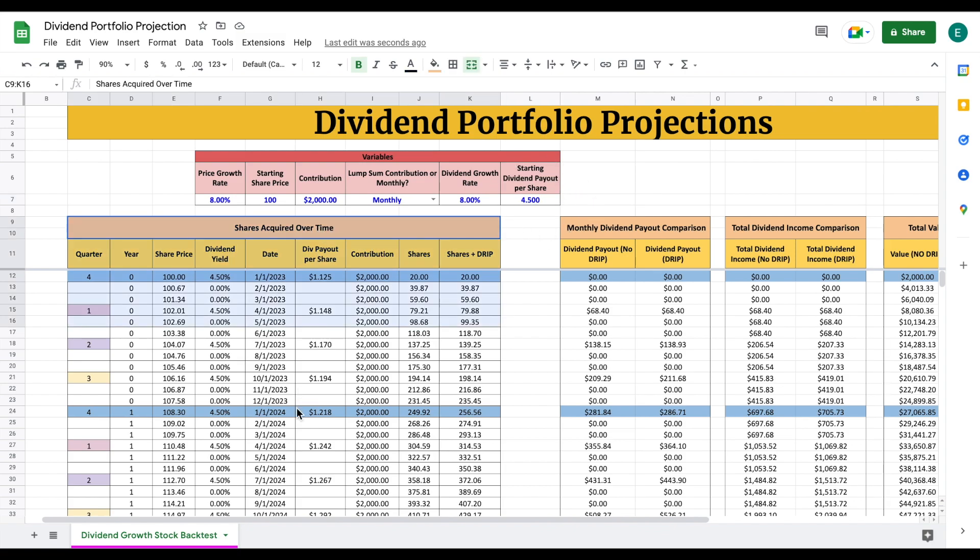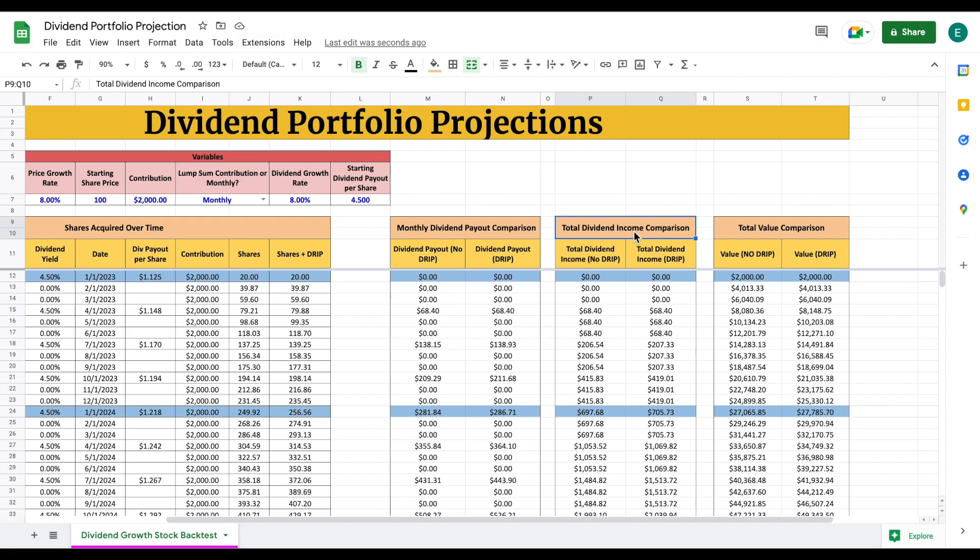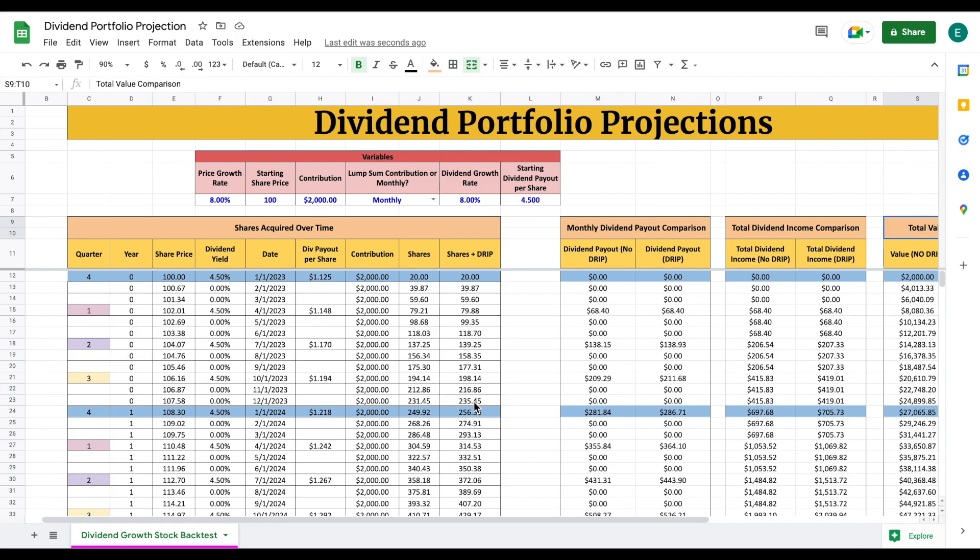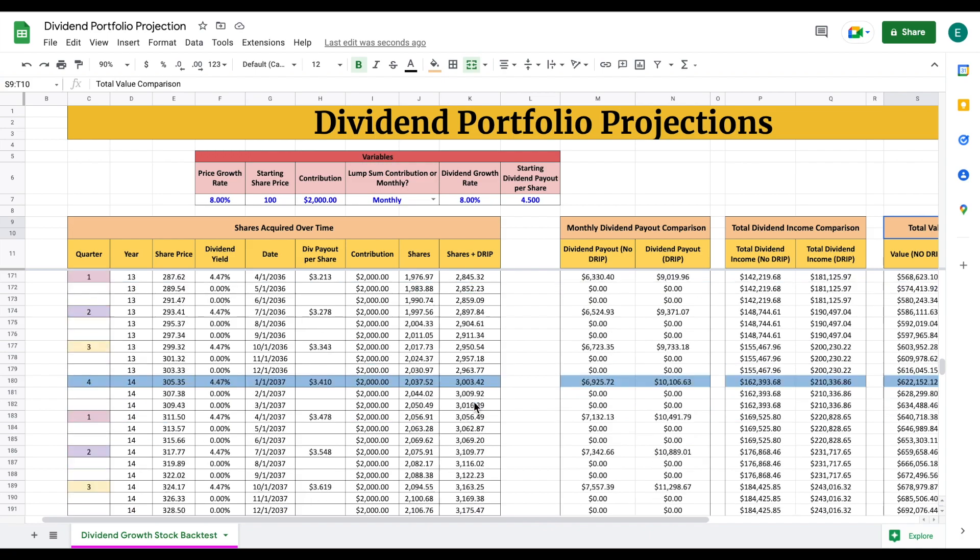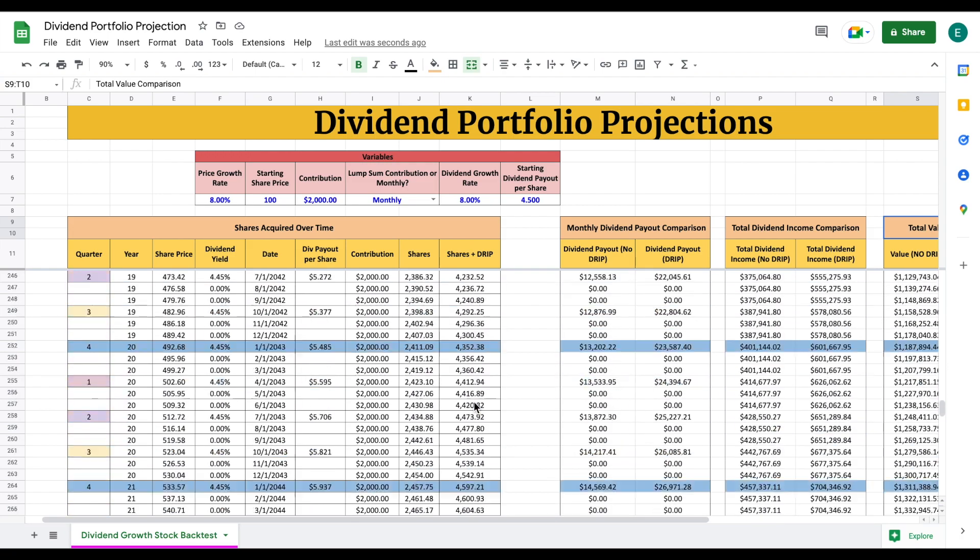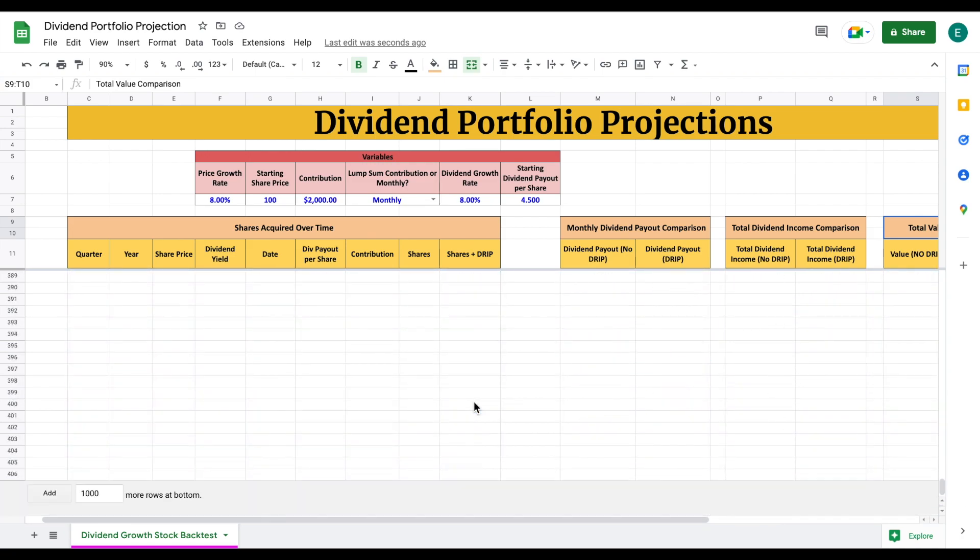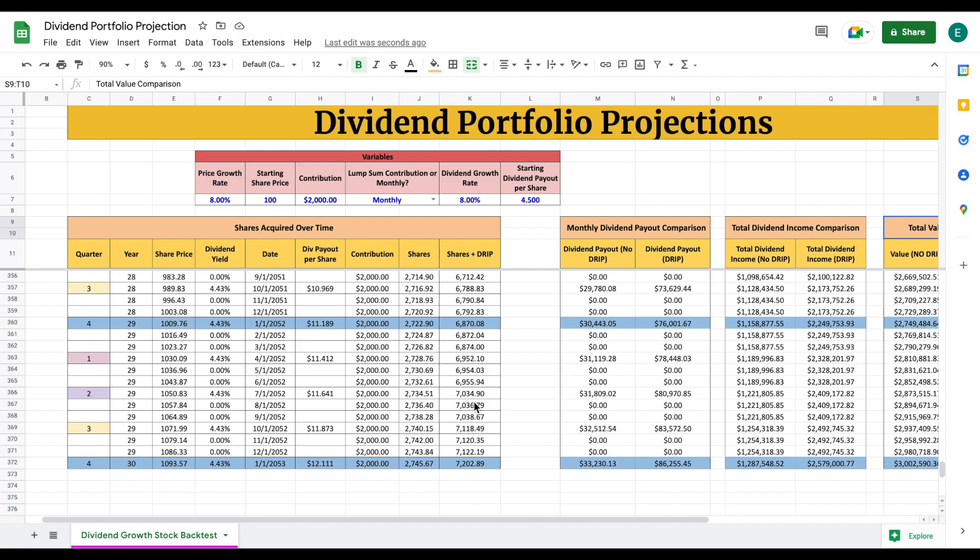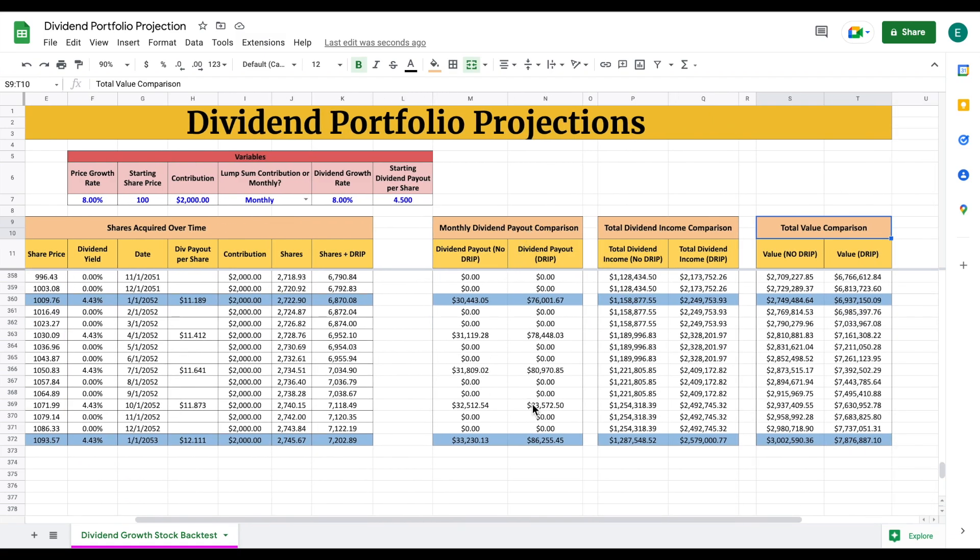Over here, this is my model that I created. Then we can see our projections - our monthly dividend payout comparison, our total dividend income comparison, and our total value comparison. I'm projecting this out for over each quarter and each year. If we scroll down to the bottom, we can see I projected this over a 30-year period.